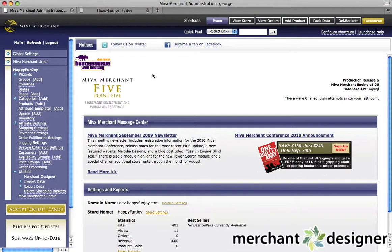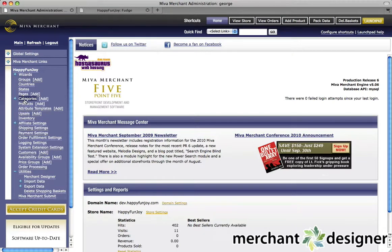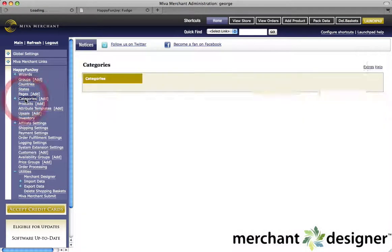To add a category to your website, log in to the Meva Admin. On the left side, you'll see a category link. Go ahead and click it.